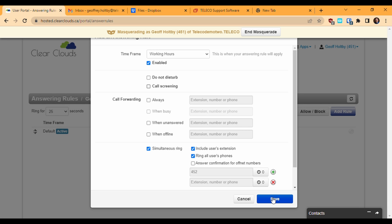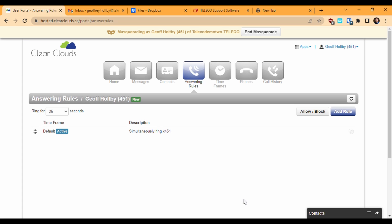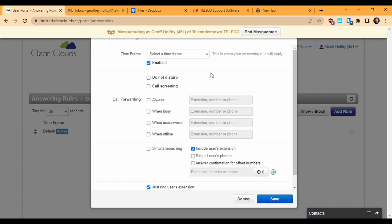Let's go through an example setup where I will need three answering rules. During regular business hours, I want to have my incoming calls ring to any phones I have connected on my extension. I do this by adding a rule for the working hours timeframe and checking both simultaneous ring and ring all users' phones.